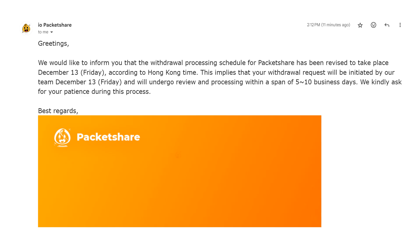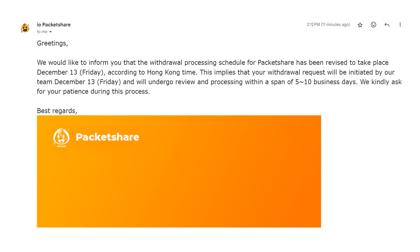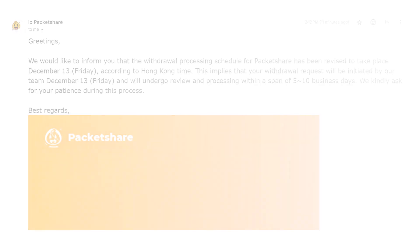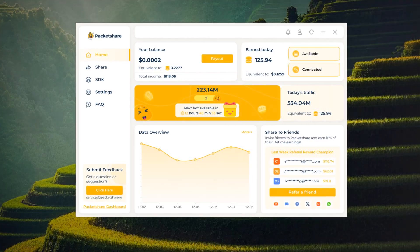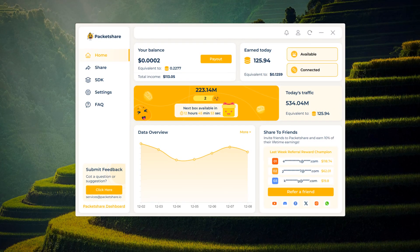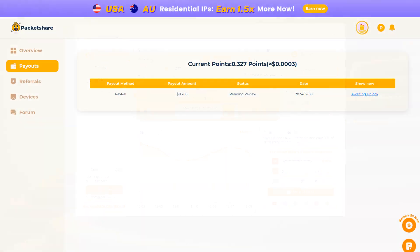You will then need to wait for the payment to be processed. In the meantime, you'll see that your balance on the Packet Share dashboard has been reset to zero. You can check out your payout request in the web dashboard.